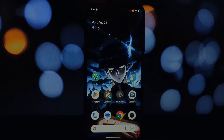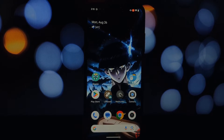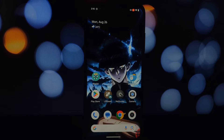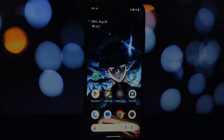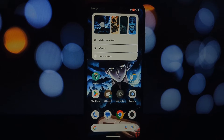Hey everyone, and welcome back to another video. Today we're going to be diving deep into how to install the Pixel Launcher — the Android 14 QPR3 launcher — on any QPR3 Android 14 phone. This is a fantastic way to give your device a fresh new look and feel that's inspired by Google's flagship Pixel devices.